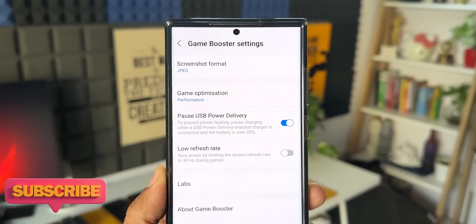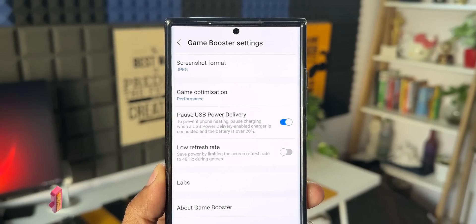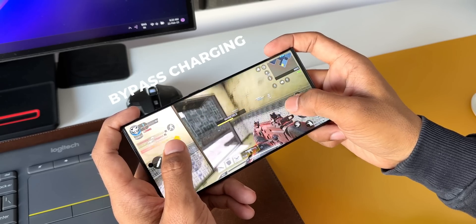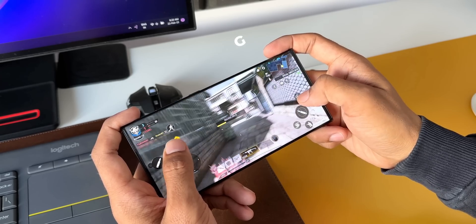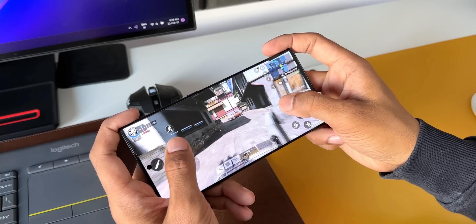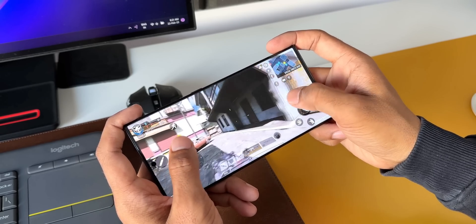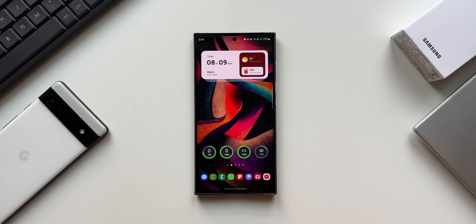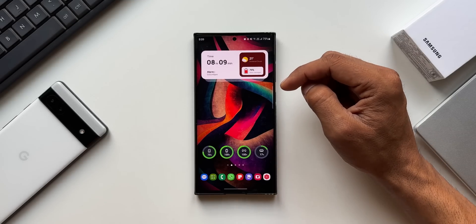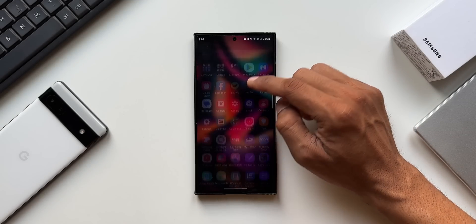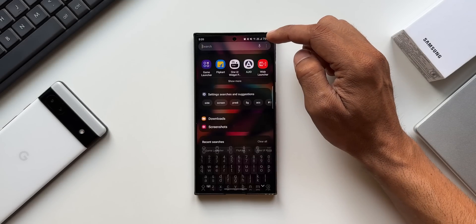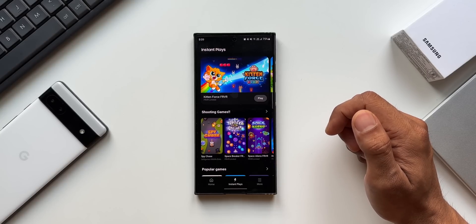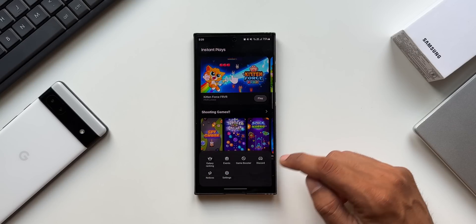The next feature is bypass charging — Samsung calls it Pause USB Power Delivery. This feature enables you to run the phone directly through the wall charger without using the phone's battery, and it can be used during gaming. To enable this, go to the Game Launcher application on your Galaxy phone and tap on More at the bottom.